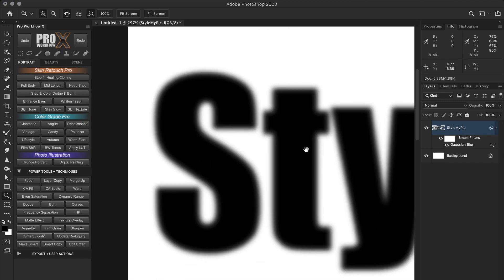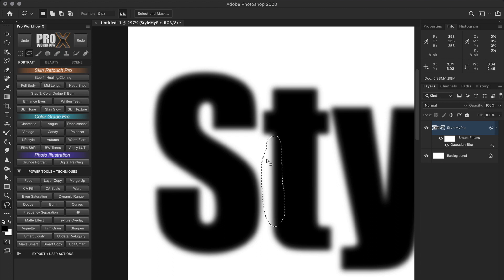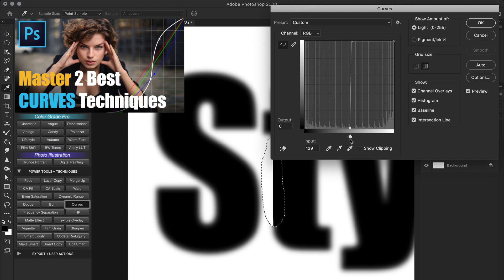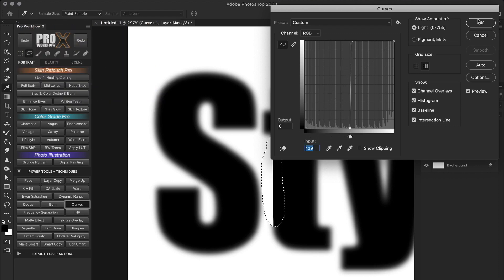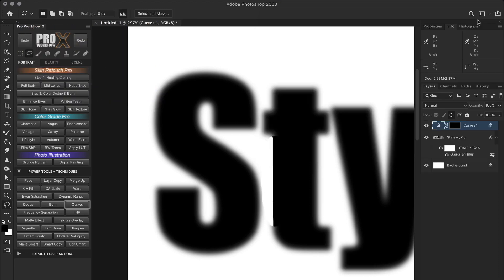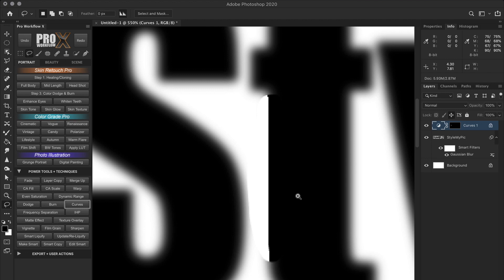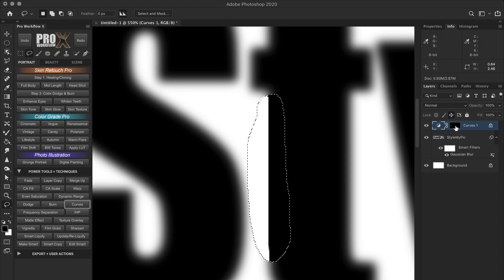Now watch what happens if I create a curves adjustment to add contrast. Which if you remember from the curves video, is nothing but making the brights brighter and the darks darker. And just like that, I have a sharp edge. Why? Because the edges that have more contrast appear to be more defined to the human eye. So basically, what I have done here is created an illusion of sharpness by simply increasing the contrast around the edges.